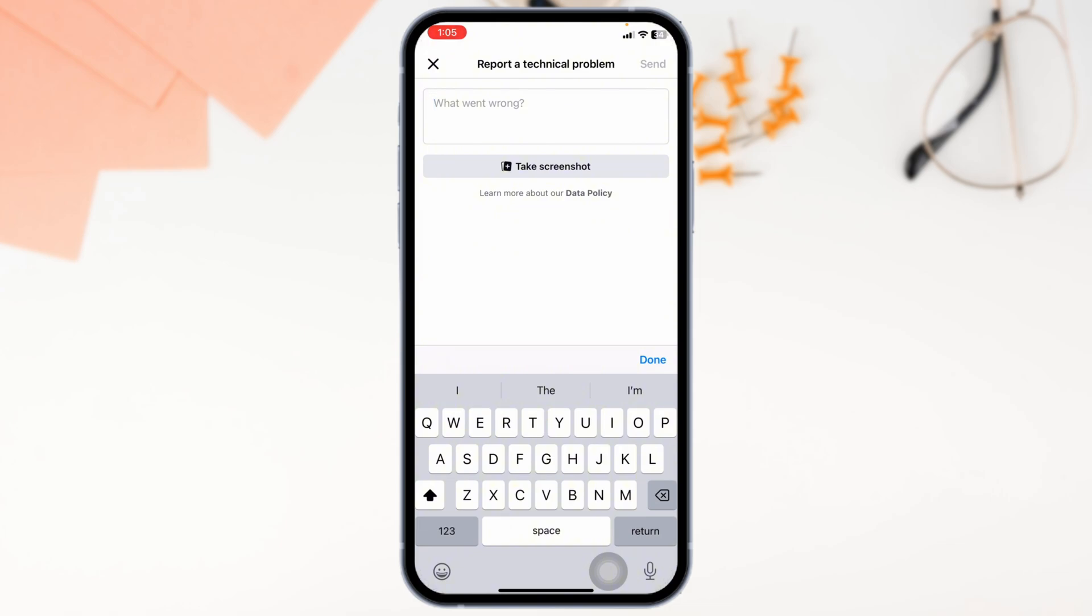This is how you can fix the limit chat issue in Messenger. If you found this guide helpful, be sure to like, share, and subscribe for more Messenger tips and tricks. Thanks for watching.